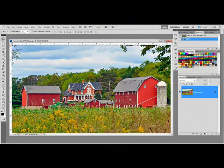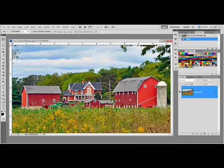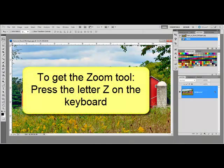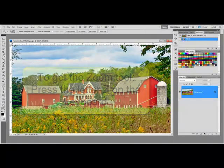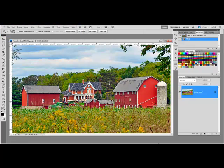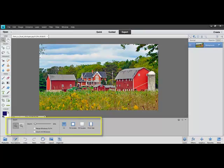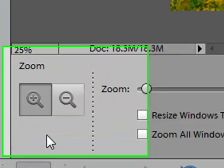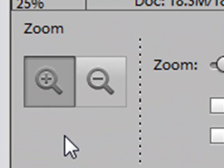To get the zoom tool in Photoshop and Elements, just press the letter Z on your keyboard. Check the tool options bar at the top of the screen, or if you're working in Photoshop Elements 11, you'll check the tool options bar at the bottom of the screen.